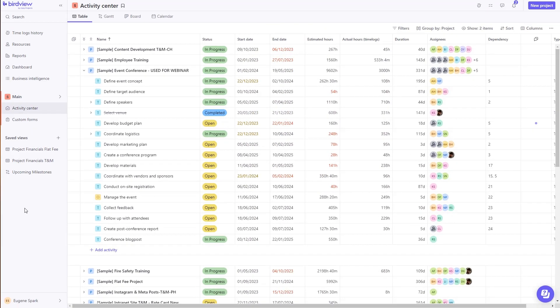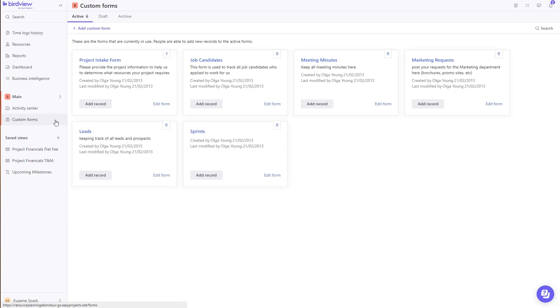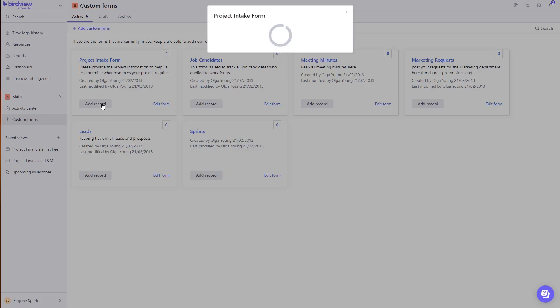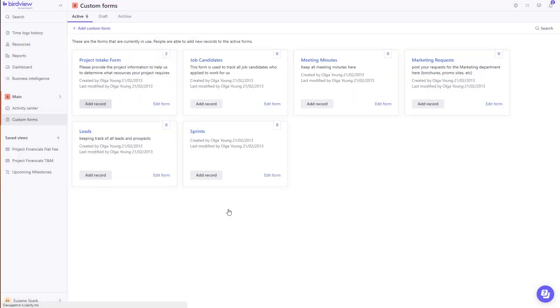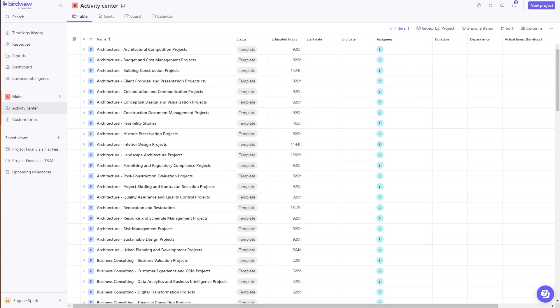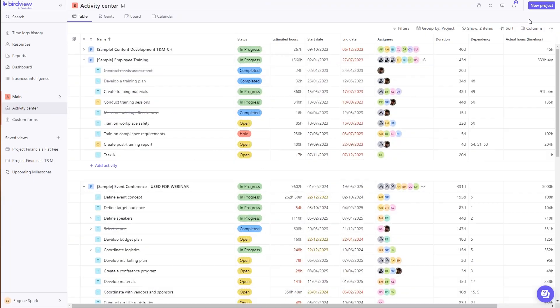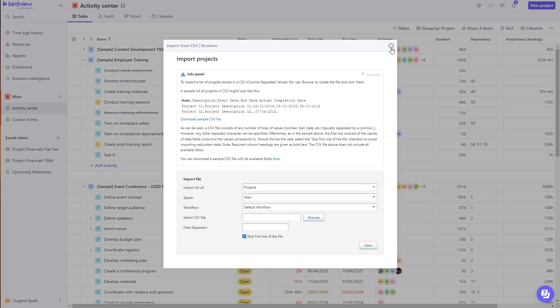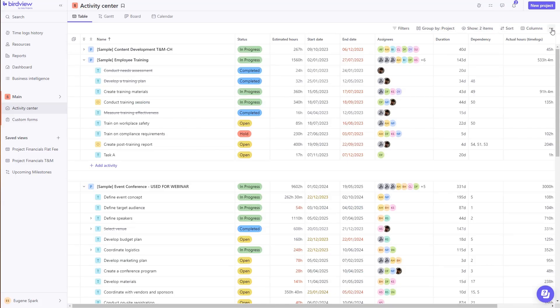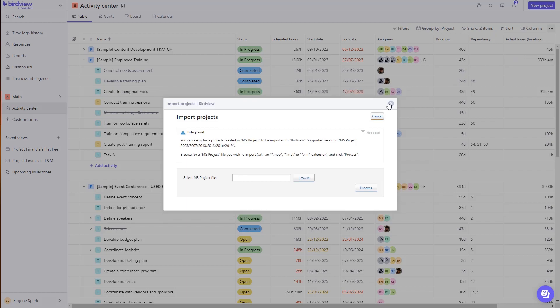Project creation in BirdView has never been easier. We now offer you several different options to create your projects, from project intake via robust custom forms, to templates, and even support the importation of tasks from a CSV file or MS projects.